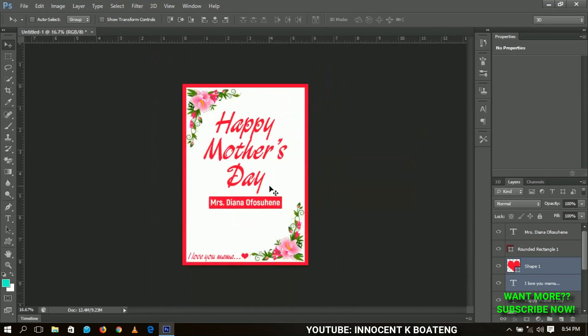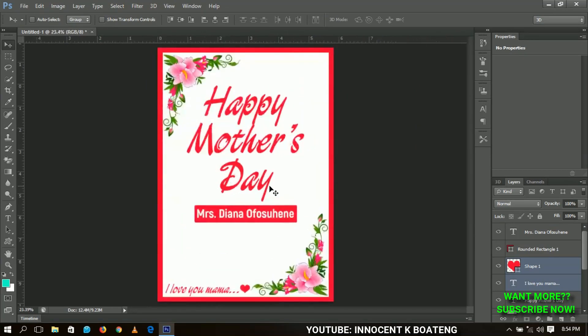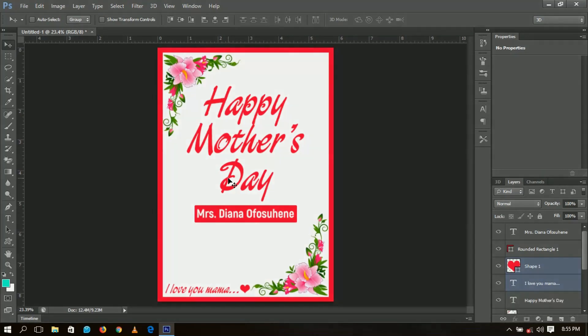You can save this as a JPEG, PNG, or any format you want, and then send it to your mama, print it out for your wife or any other woman you want to send it to. I'd like to take this opportunity to wish all mothers a Happy Mother's Day — God bless you for your time and everything you do for us. Thank you everyone for watching, please don't forget to like and subscribe, and I'll see you in the next video — Innocent here, bye!